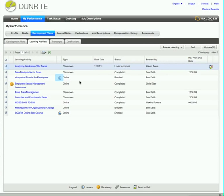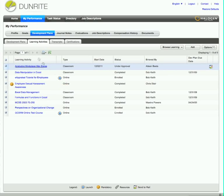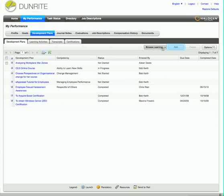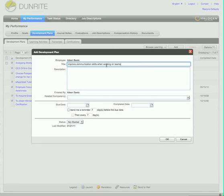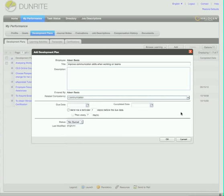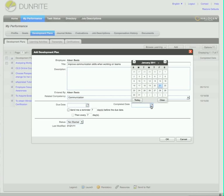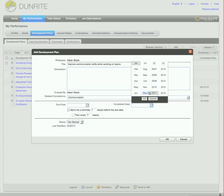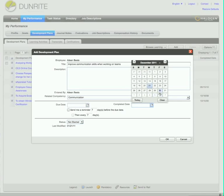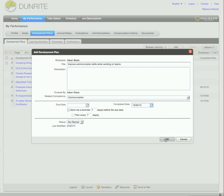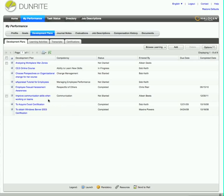Aileen can also launch any assigned eLearning courses right from within her development plan, even those provided by third-party vendors, or she can create a new development plan and add appropriate learning activities.